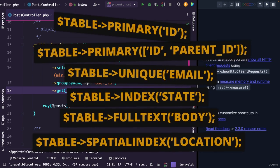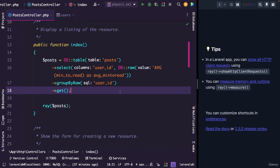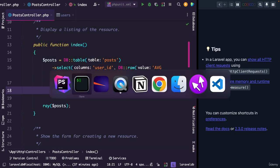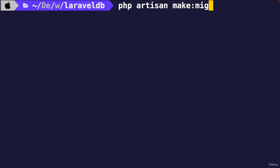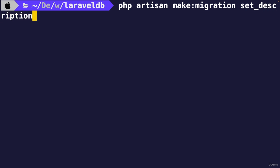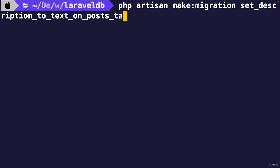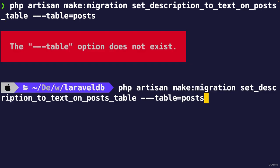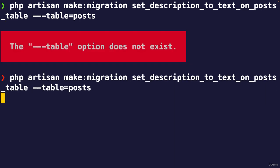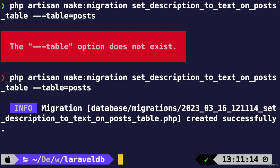What we need to do is modifying the post migration. So let's navigate to the CLI and let's create a new migration to the php artisan make column migration command. And let's name it set_description_to_text_on_post_table. And then we're going to add a flag of dash table equals posts. Whoops, I added an extra dash.